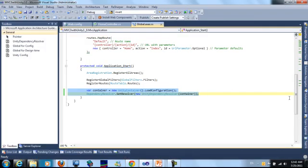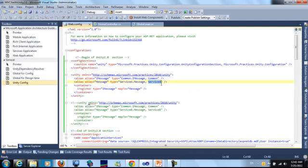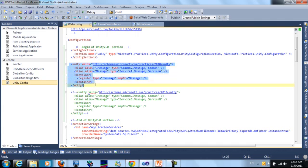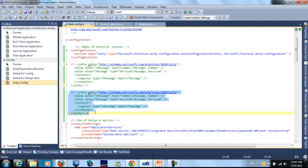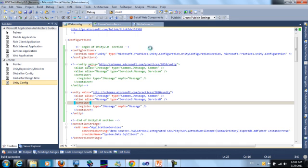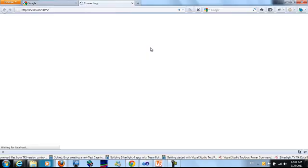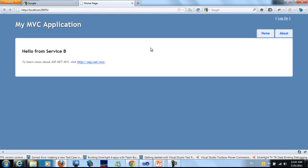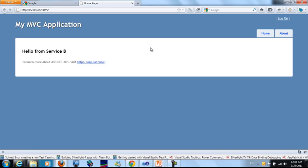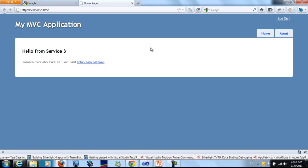And just edit the configuration. We will comment this part and open the other part which has service B. And start to run the application. We can see here that it is hello from service B. So this is the dependency injection in runtime using the Unity Application Block 2.0.